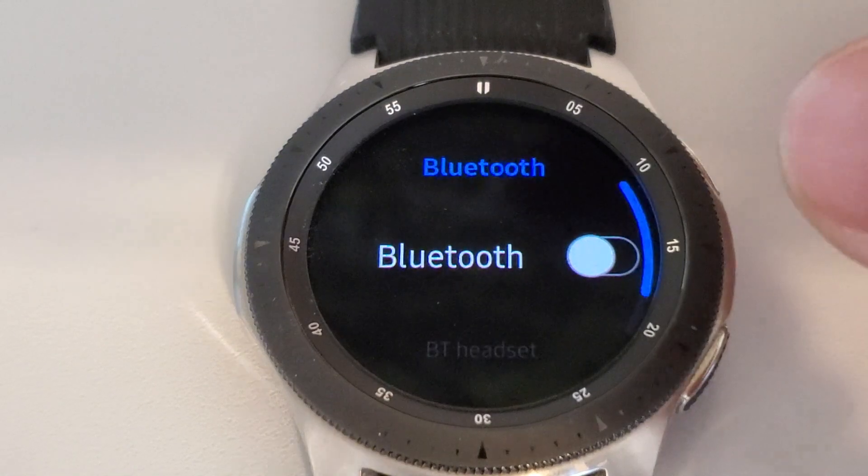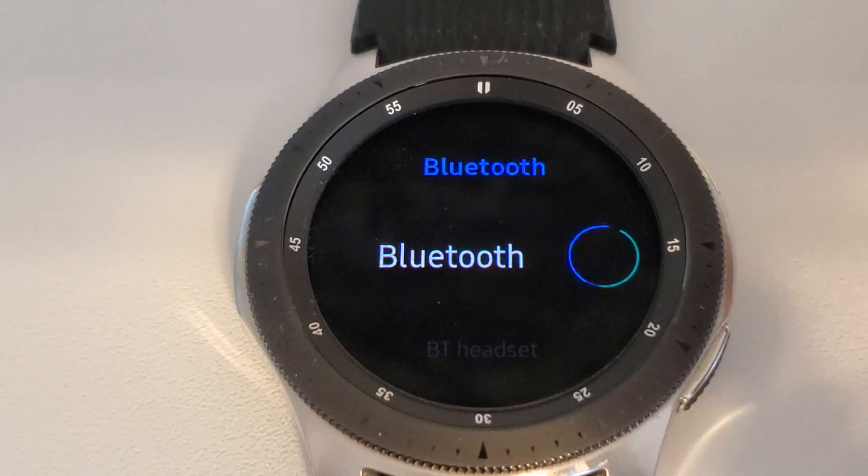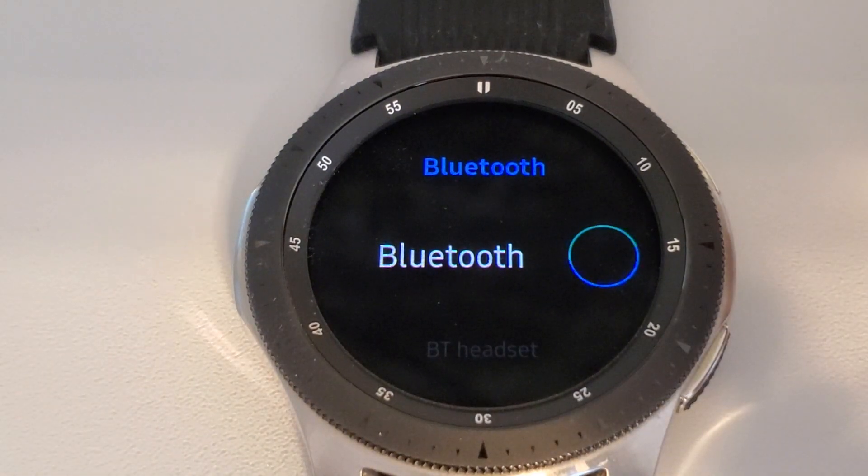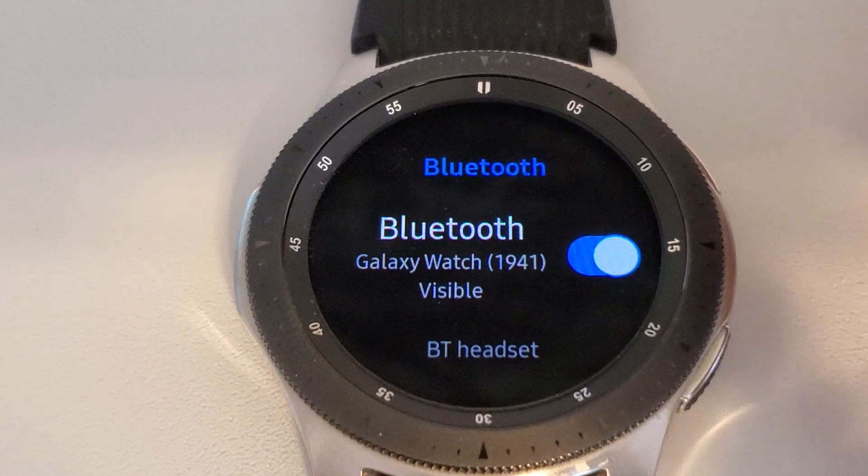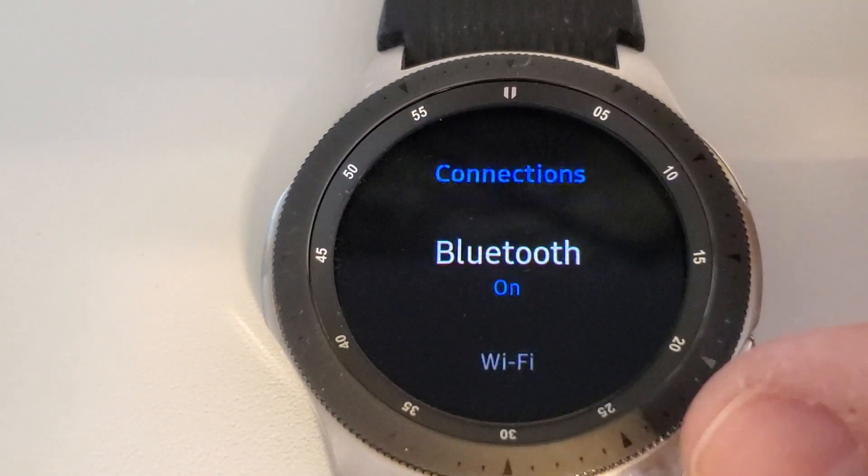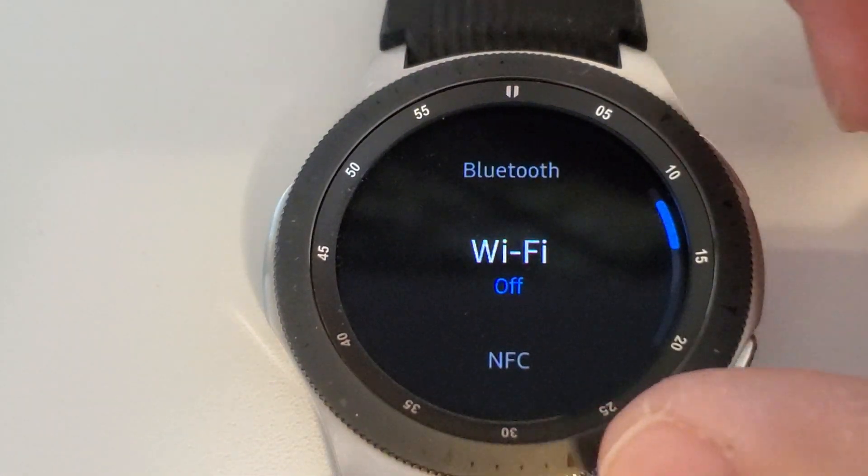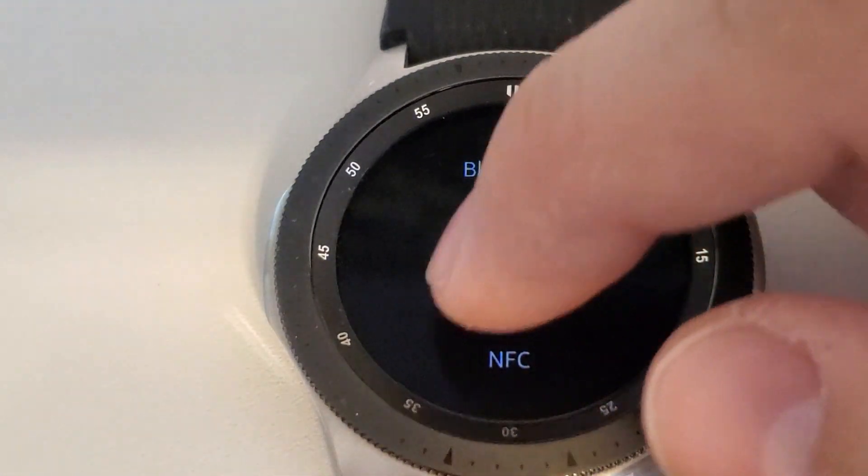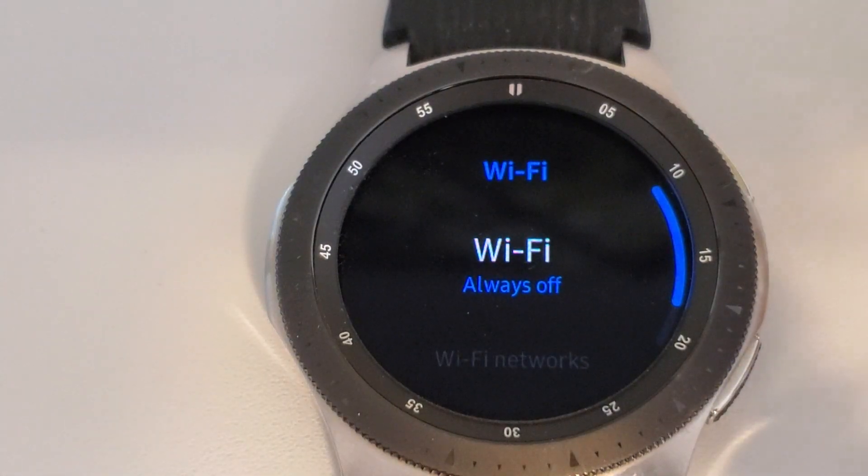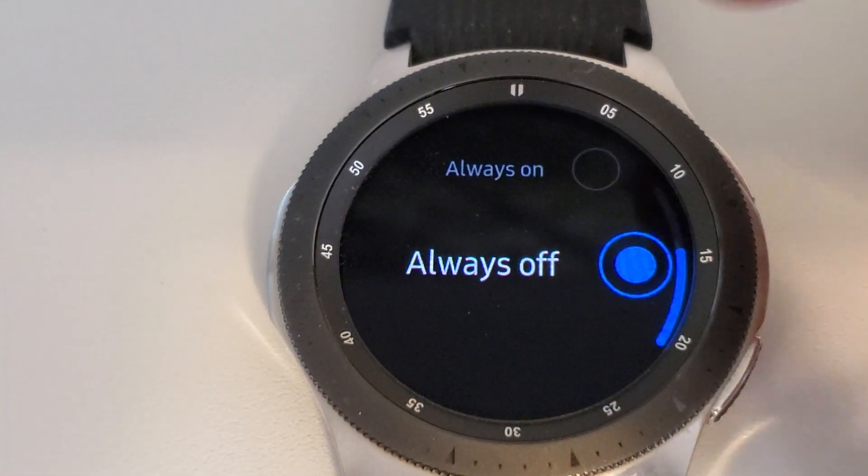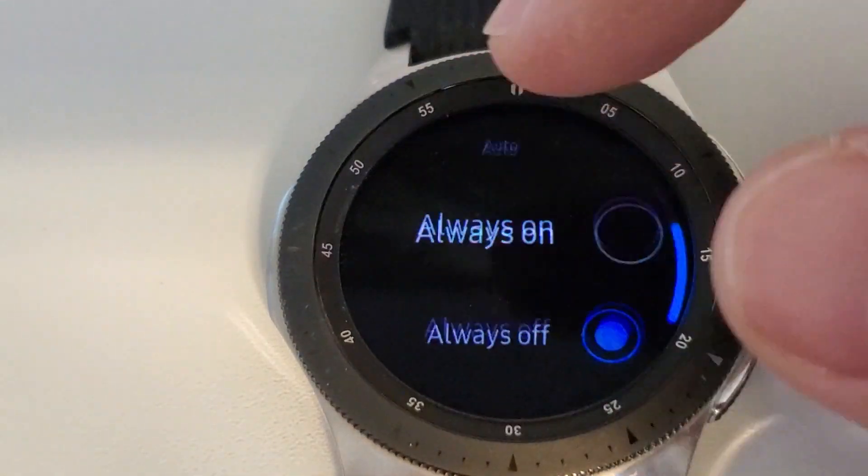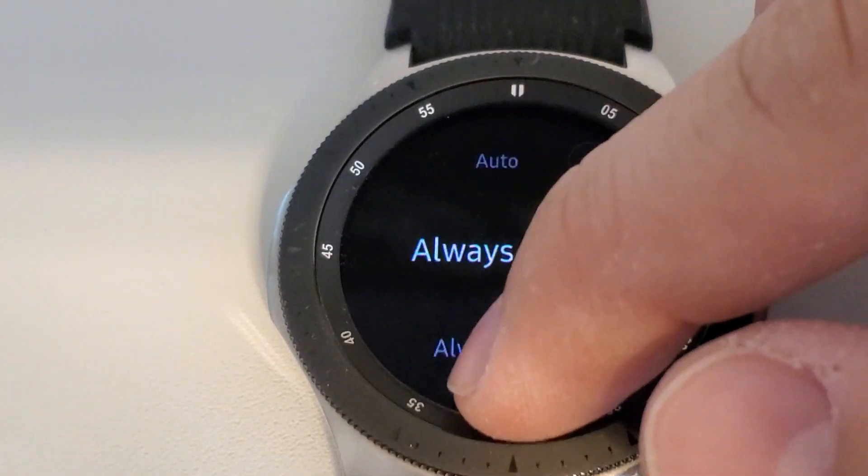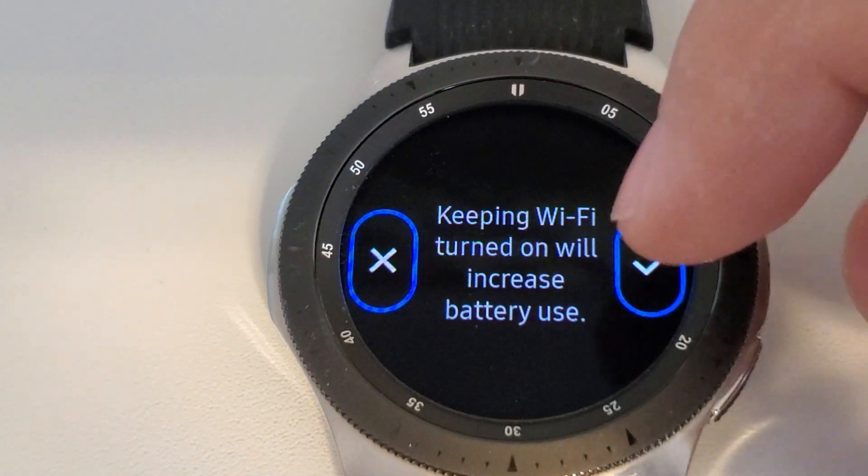Make certain Bluetooth is connected. Go back and now let's do the same thing with Wi-Fi. In this case, I have it off. So let's put it always on. Say yes.